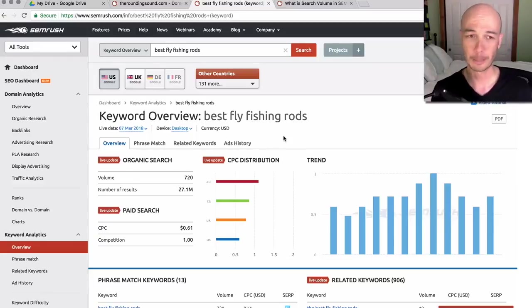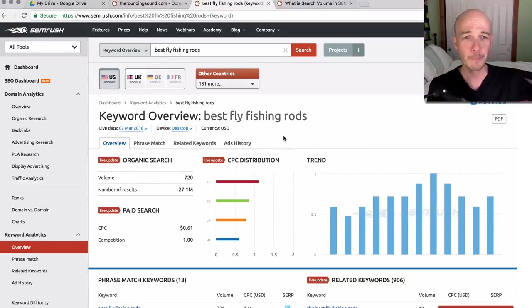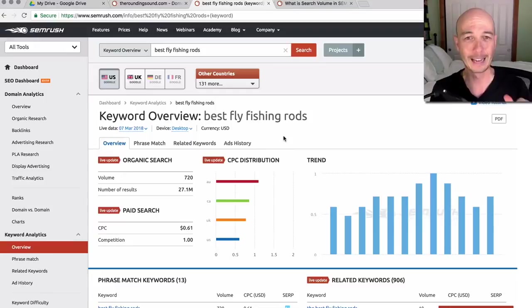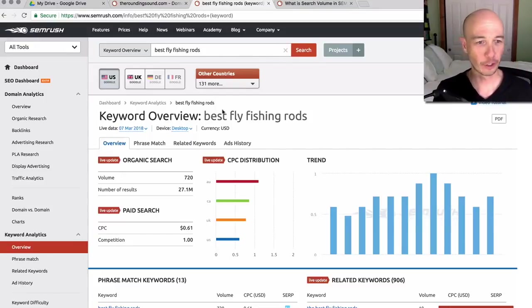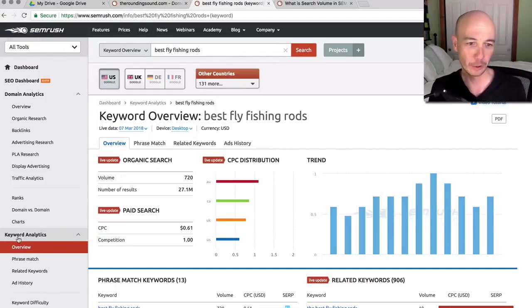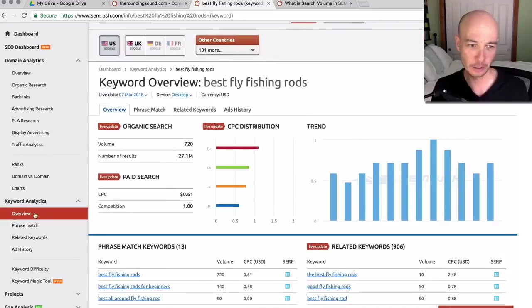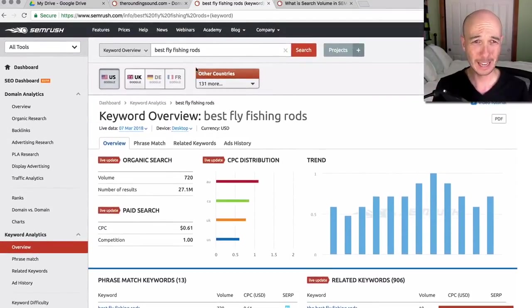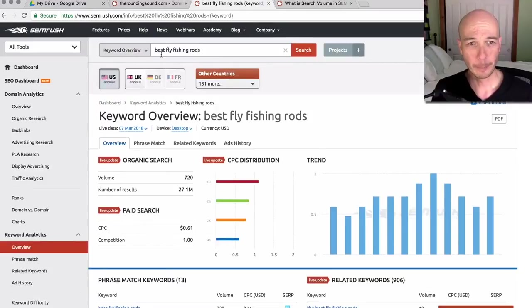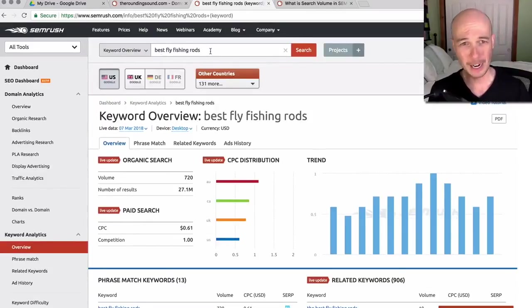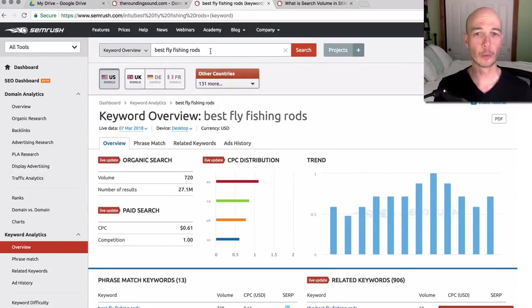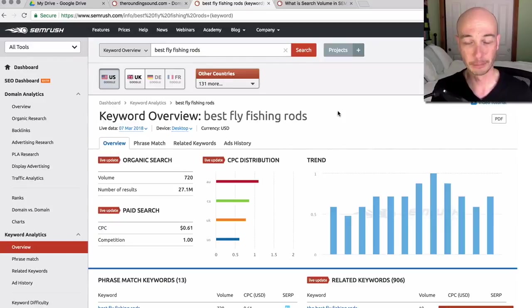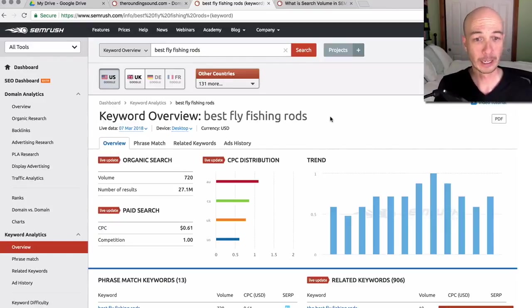So number one, we're just looking at best fly fishing rods. I went to the keyword analytics section here in the overview. You can see that here. And then I put best fly fishing rods here. That's a buyer's keyword, which indicates someone is interested in making a purchase at some point.